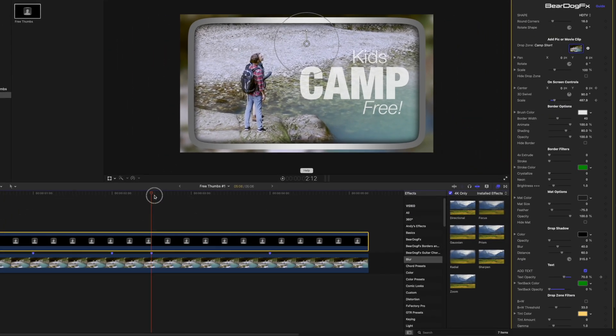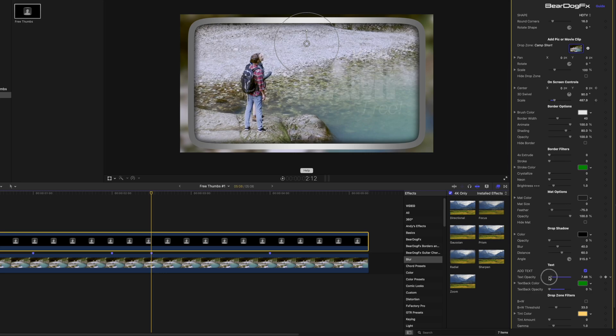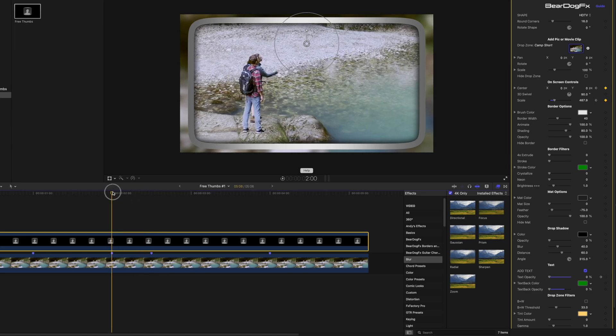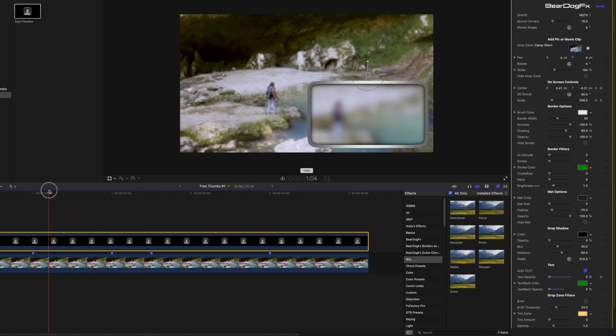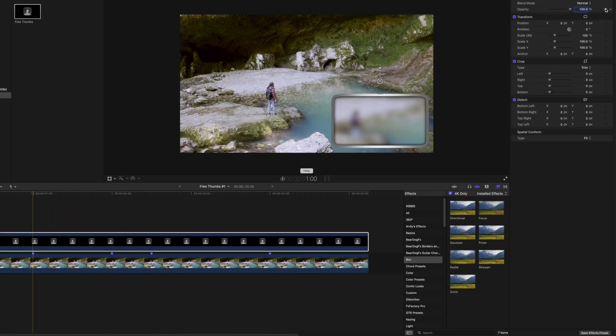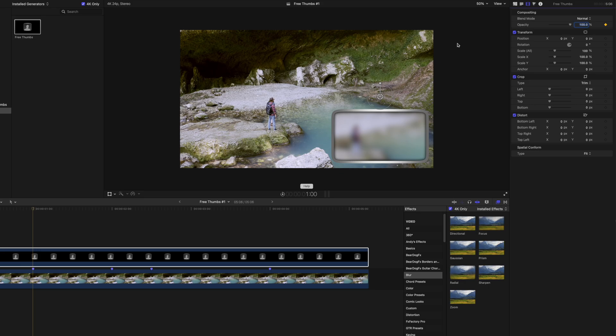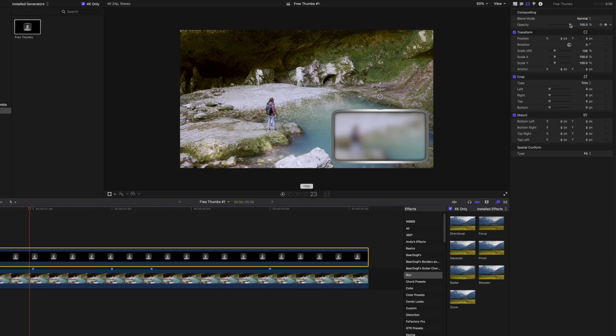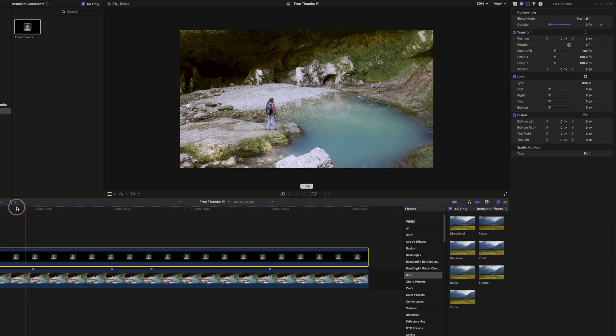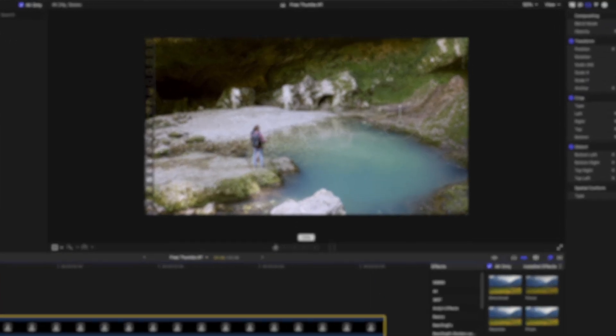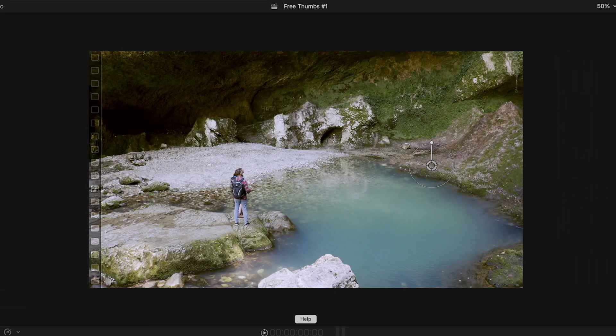We'll do a 1 and a half second fade in on the text. And start the thumbnail at 1 second in. Move the playhead to the beginning. Press play.